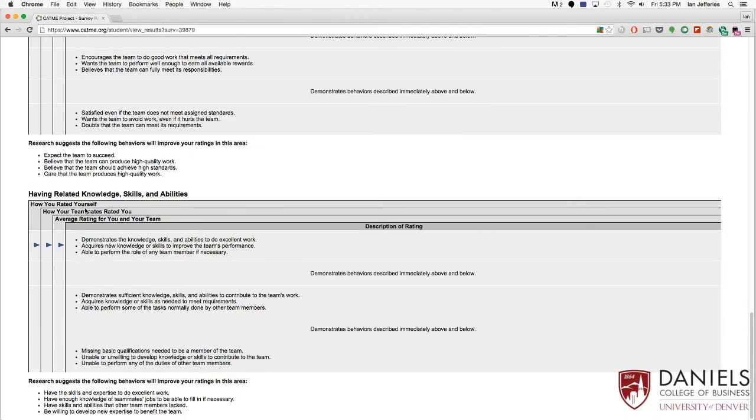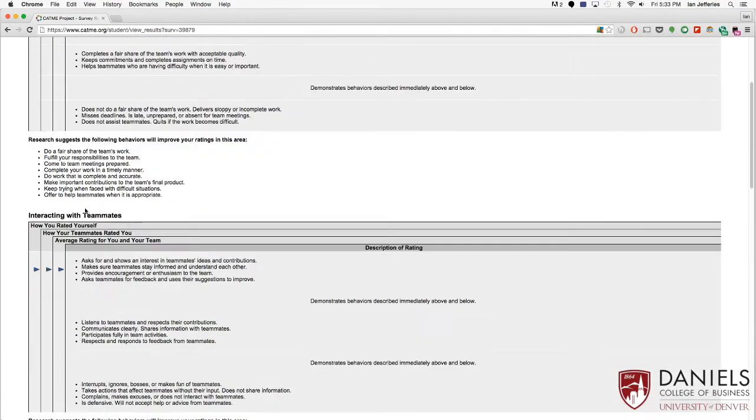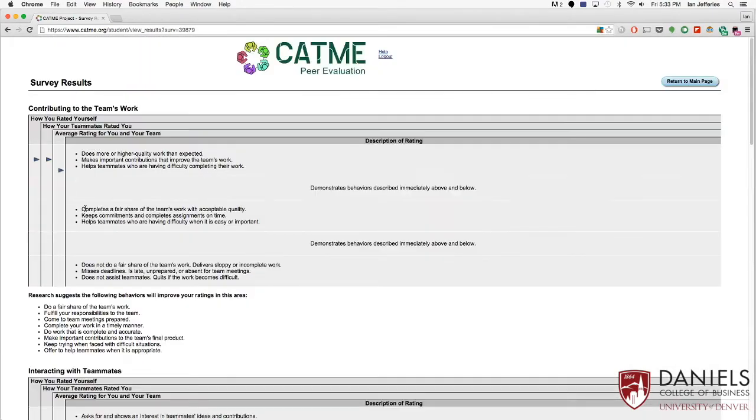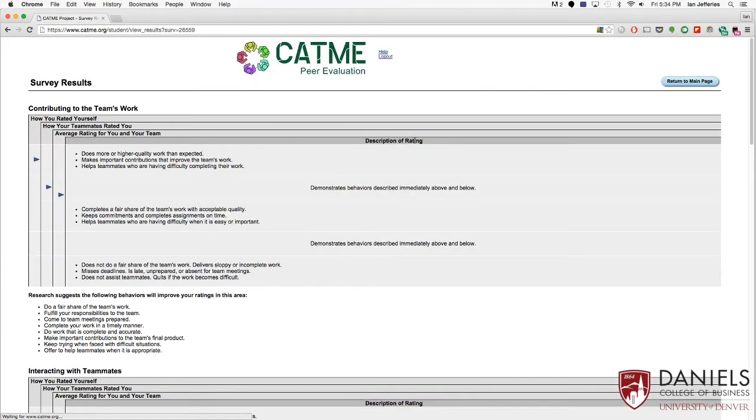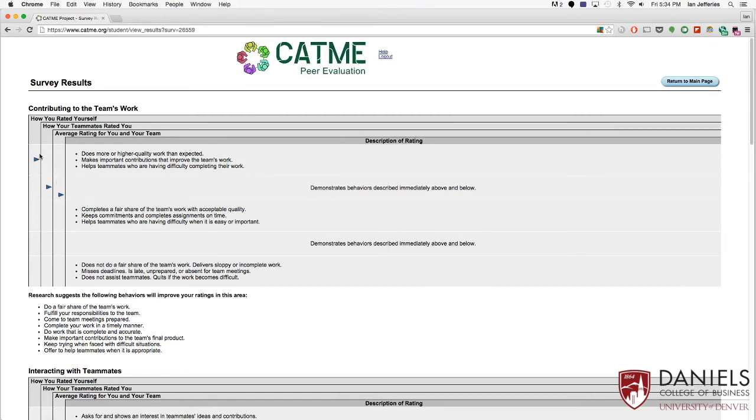So you can see these results are pretty positive towards me and my team. So let's look at ones that are not so positive and have a lot of variability in them. So again, we have the same ratings: how you rated yourself, how your teammates rated you, and the average rating for you and your team.